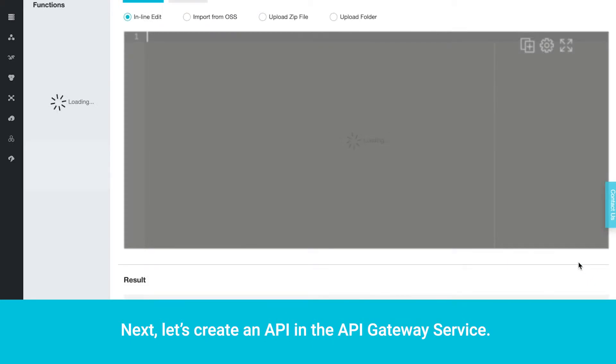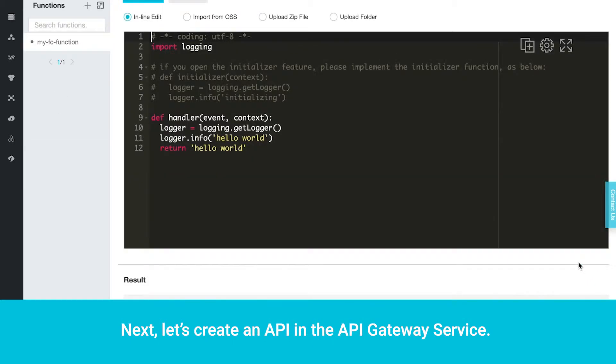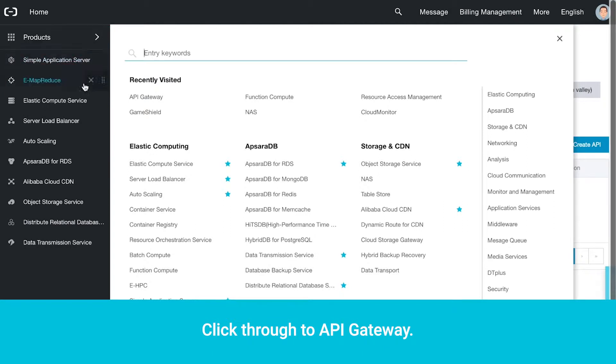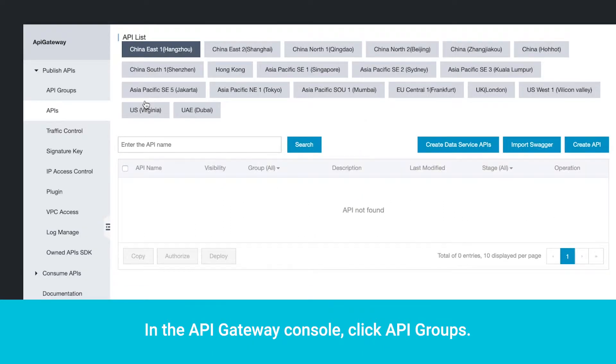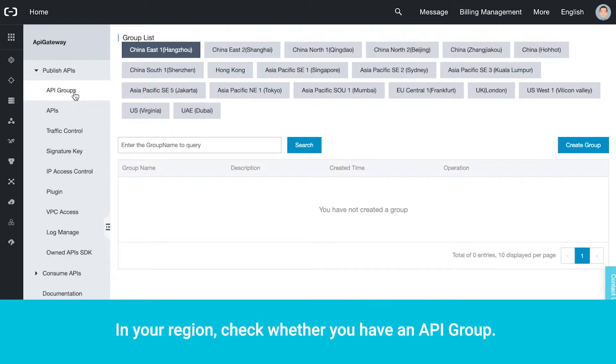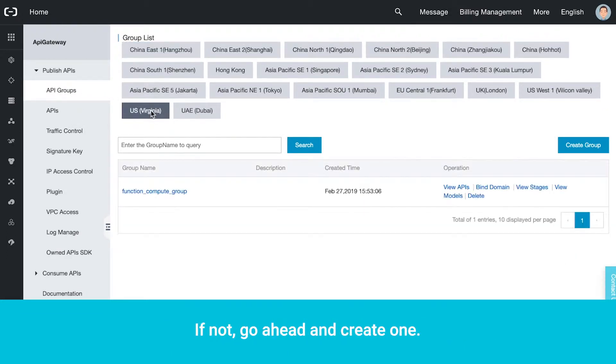Next, let's create an API in the API Gateway service. Click through to API Gateway. In the API Gateway console, click API Groups. In your region, check whether you have an API group. If not, go ahead and create one.